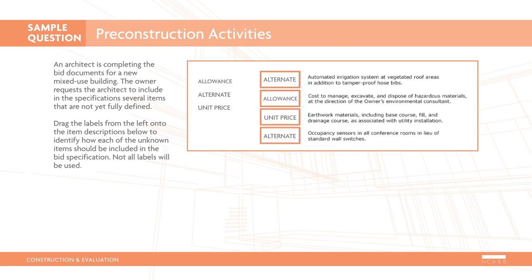According to the project resource manual, CSI manual of practice, allowances and unit prices allow the architect to incorporate into the contract documents information that can't be fully specified or drawn. Alternates, on the other hand, are a way to price options for the work so the owner can finalize the scope of work after evaluating the bids.